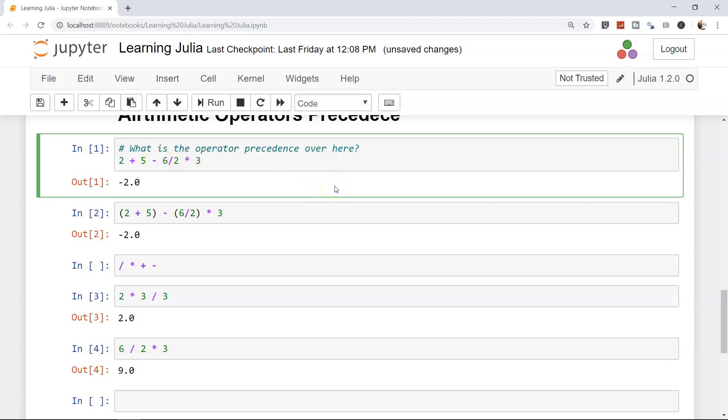If I just go ahead and press control enter to execute this cell, you can see there's nothing coming as a comment, just the output. That means whatever you're writing as a comment is just normal simple text, and the compiler is not executing it.